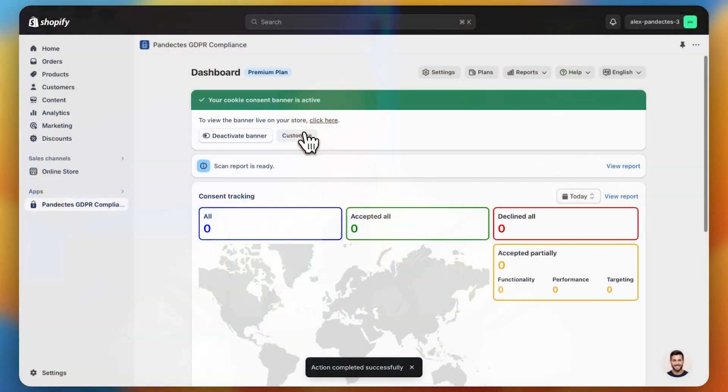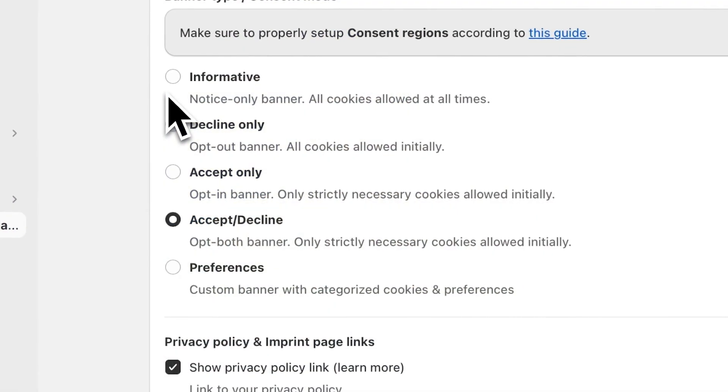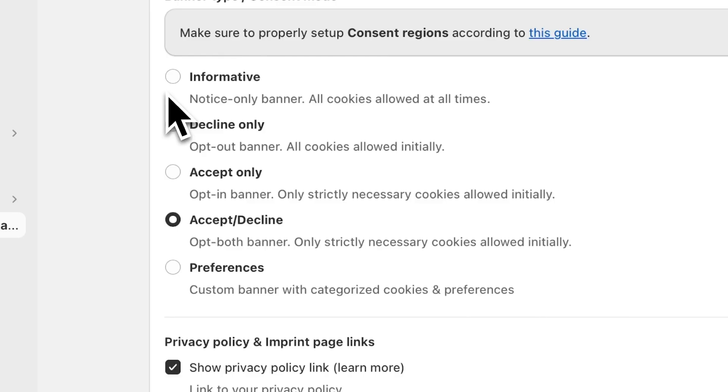Let's configure the banner to suit our needs. Click customize. There are four options for the core functionality of the cookie banner — you choose one depending on your needs. The informative option allows cookies at all times without the user being able to opt in or out. Decline only gives users the ability to opt out.